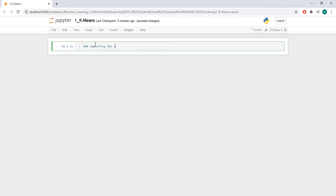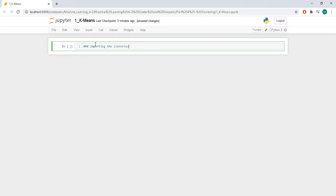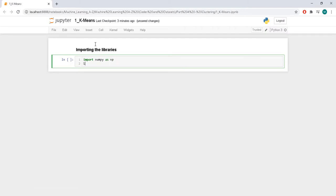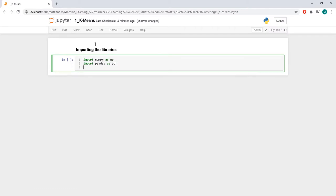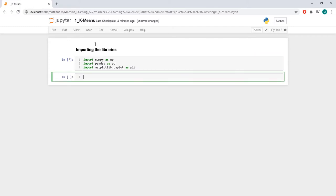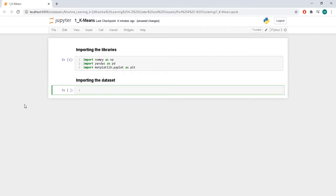Importing the libraries — this is still the first step and we still do the same thing. Import numpy as np, import pandas as pd, import matplotlib.pyplot as plt. Then we are going to import the dataset, but in this situation it's going to be a little bit different compared to what we have been doing so far.